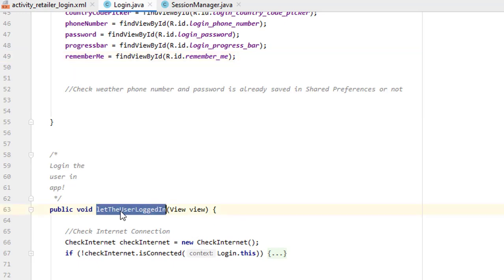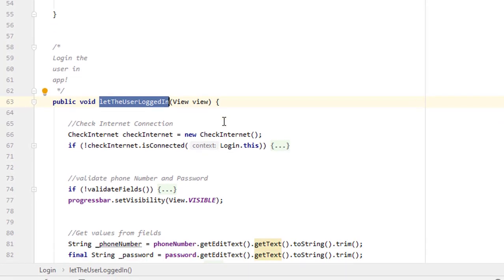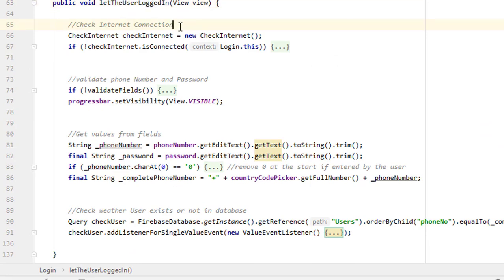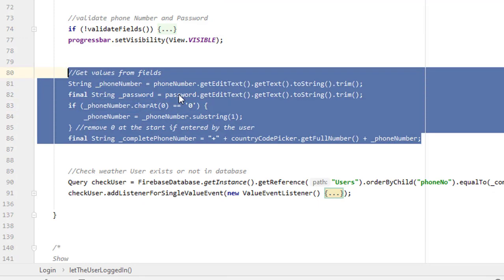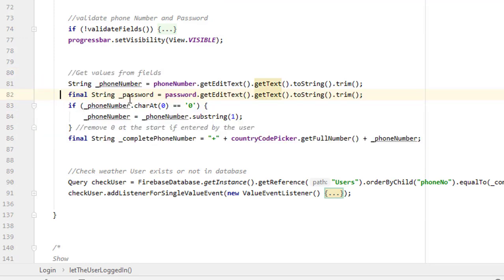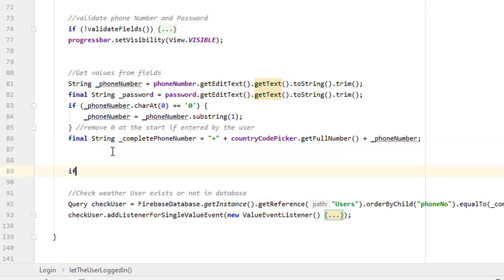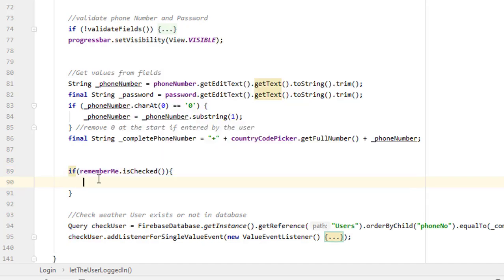In the Login class, there is a function called on the onClick after checking the internet connection and validating the fields. Once we get all the field values as strings, before checking the data in Firebase we will add a check: if rememberMe.isChecked(), then whatever is stored in phone number and password we want to store that in the session.